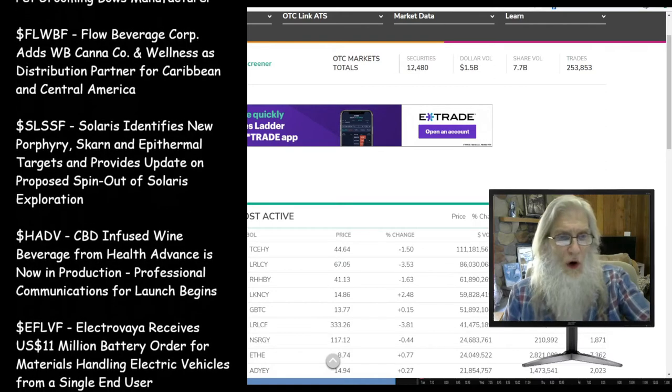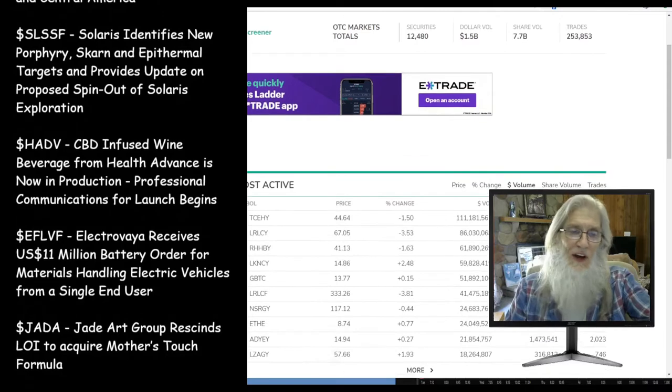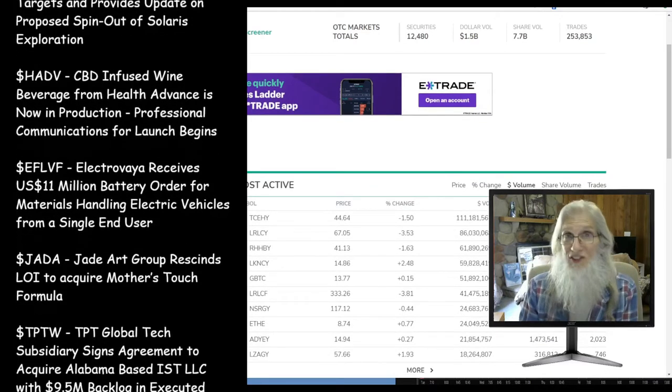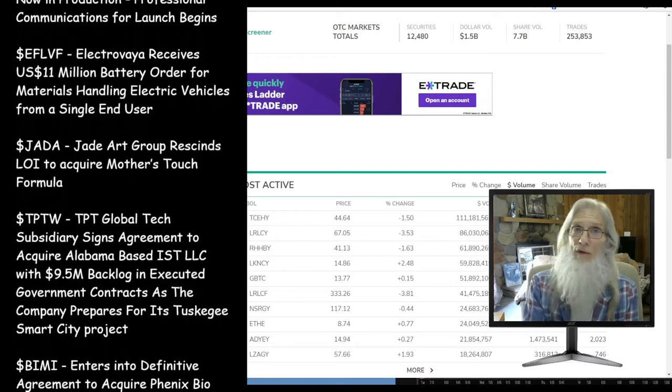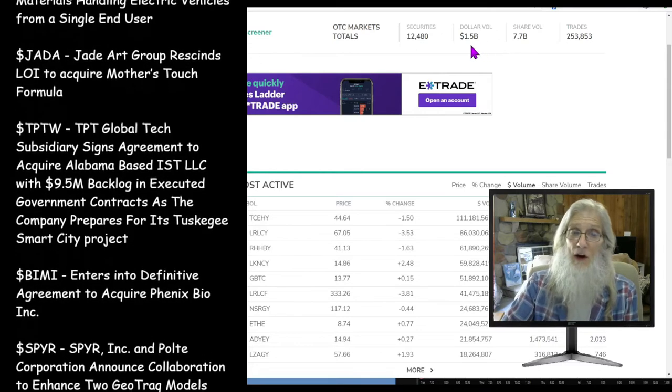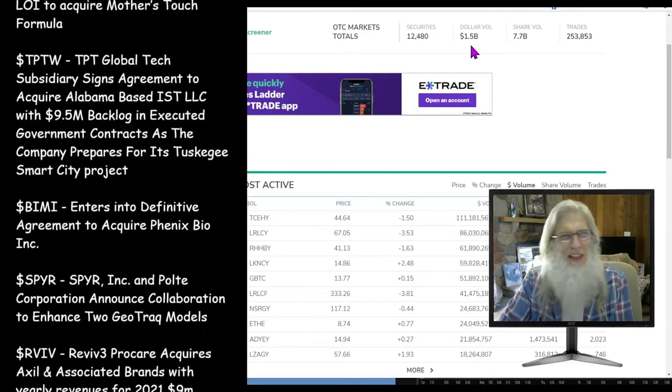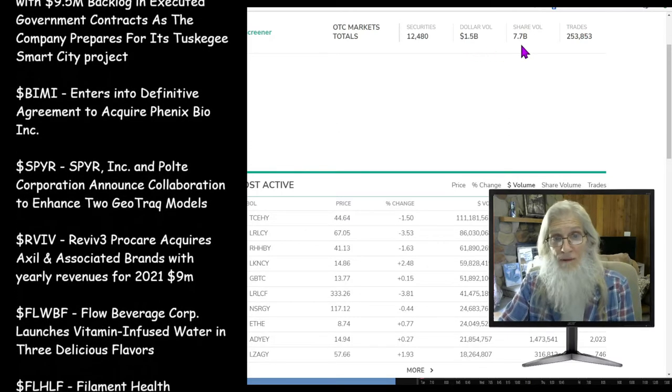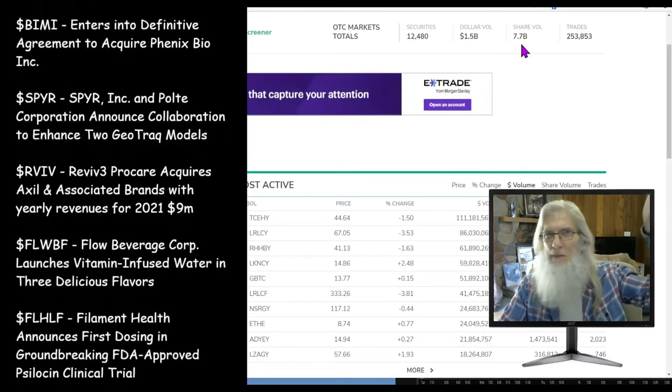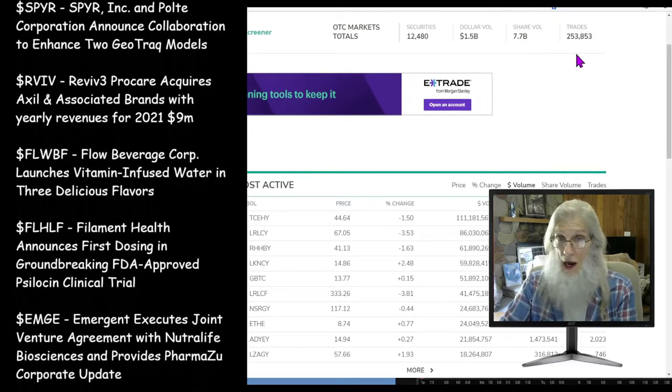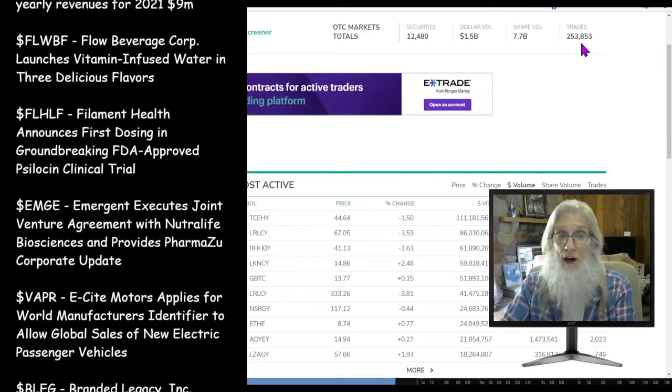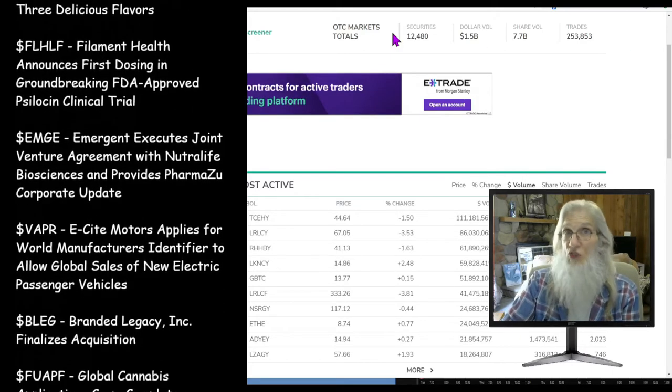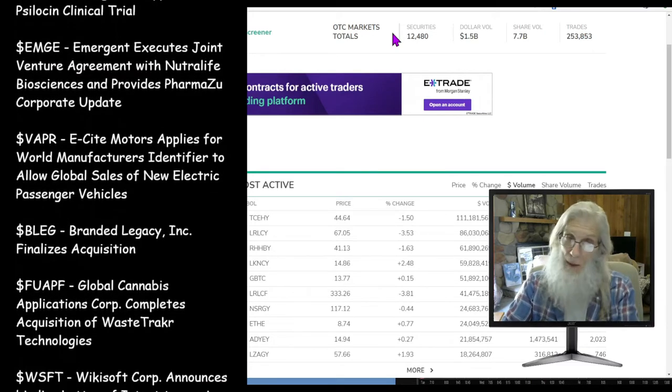Let's take a look at how the OTC markets finished on Friday. Nothing to get excited about. The whole week we've been going sideways. Our dollar volume has been down here at 1.5 billion. Our share volume is sitting at 7.7. Really we've just been going sideways, trudging along right now, but that's better than falling.